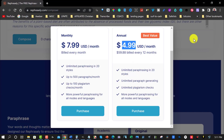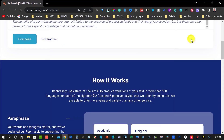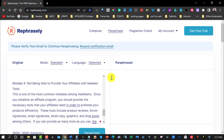With the monthly plan you get unlimited paraphrasing in 20 styles, up to 500 paragraph generations per month, and up to 100 plagiarism checks per month, plus more powerful paraphrasing for all modes and languages. With the annual plan you get unlimited paraphrasing in 20 styles, unlimited paragraph generating, unlimited plagiarism checks, and more powerful paraphrasing for all modes and languages. At $59.88 per year, that's really cheap compared to other paraphrasing tools, and from what I can see it does a pretty good job of rewriting content.